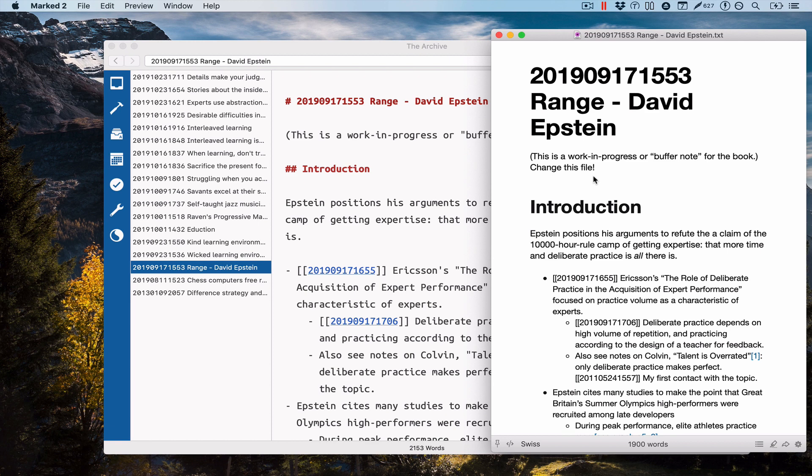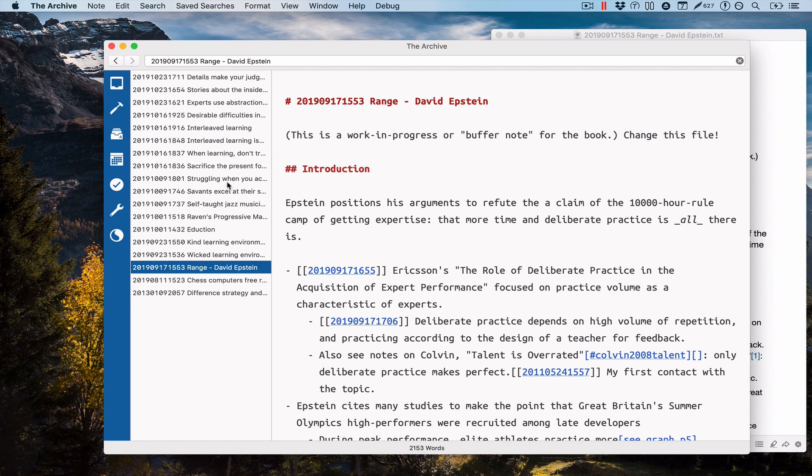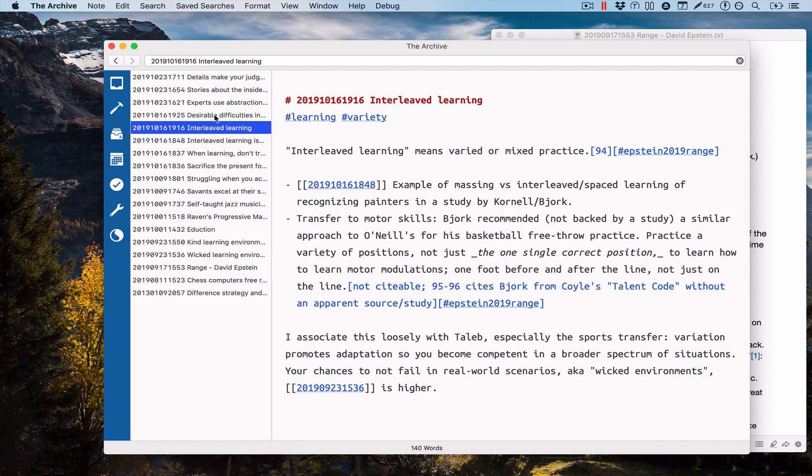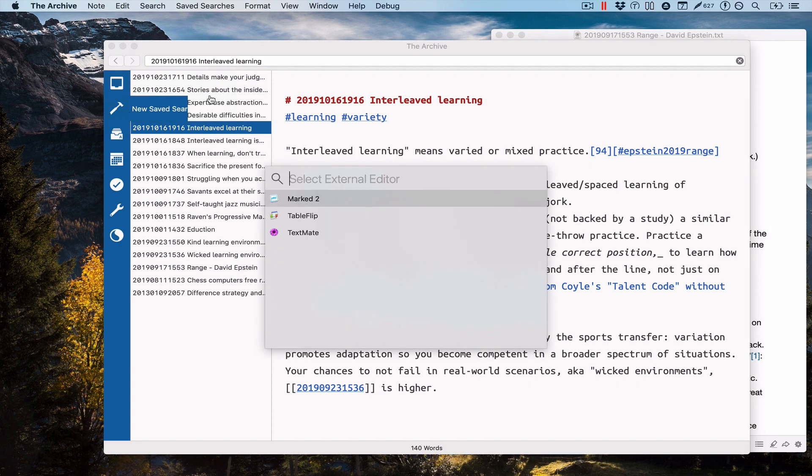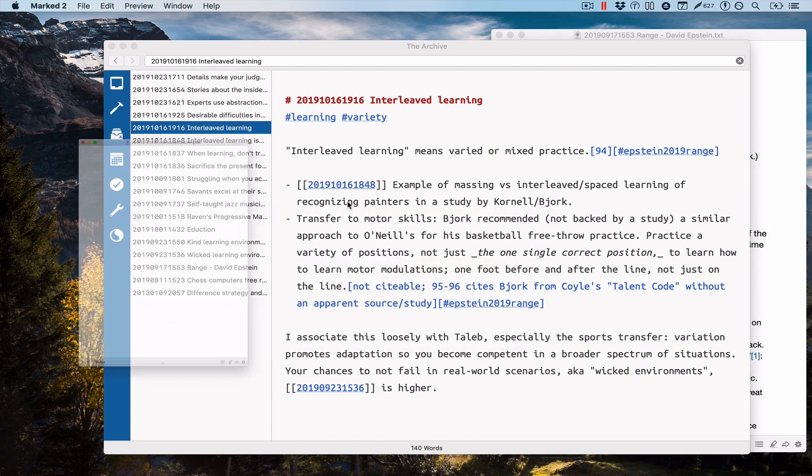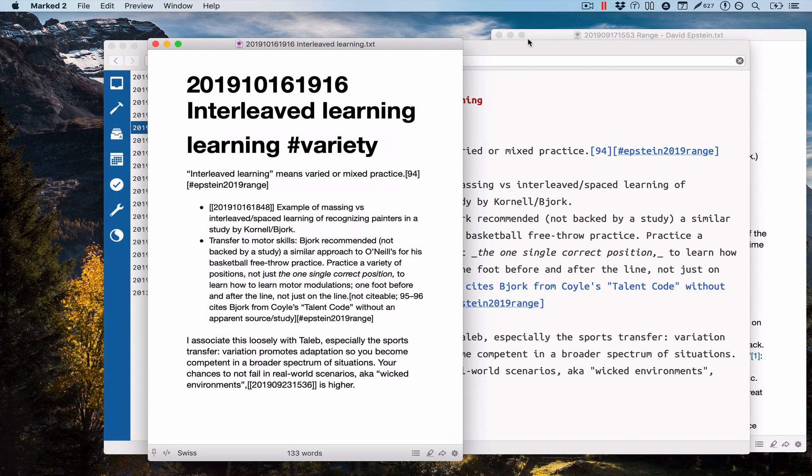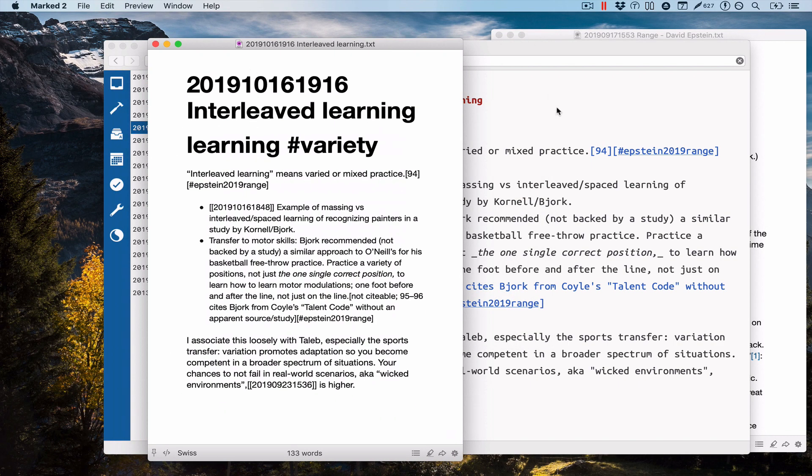But since the archive is a note-taking application and not a program that's designed for writing one novel per text file, you end up with situations like this. You select another node, open it with an external editor that is marked, and then you have another window. So now you have two windows, but you also want to work on this note and you want to have a preview for this note.